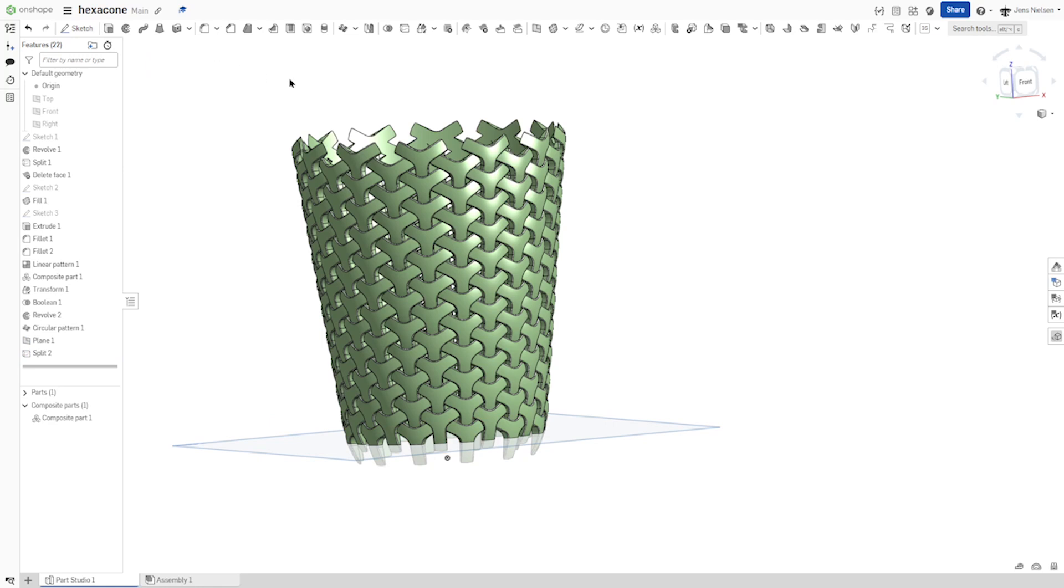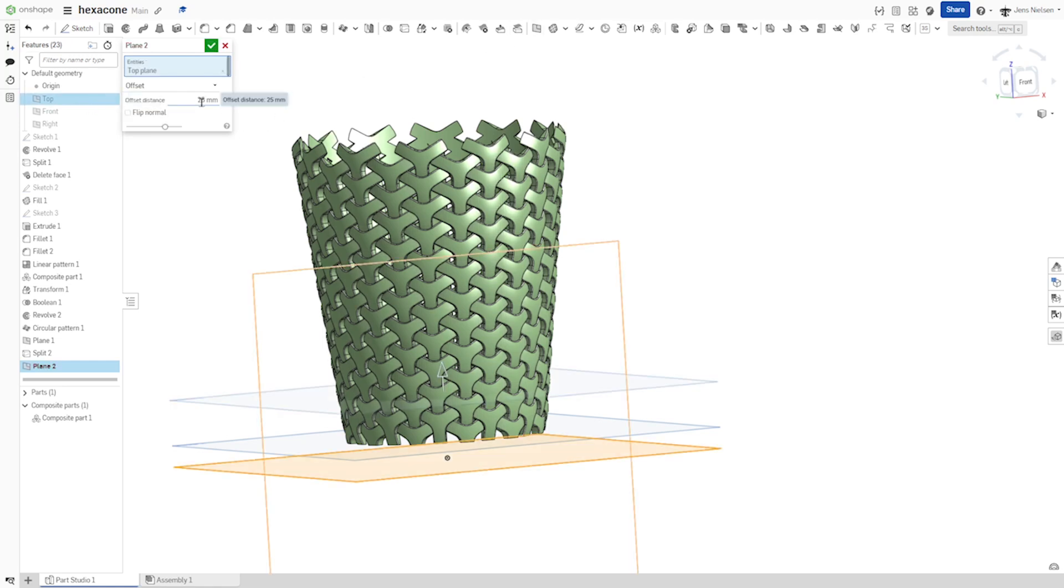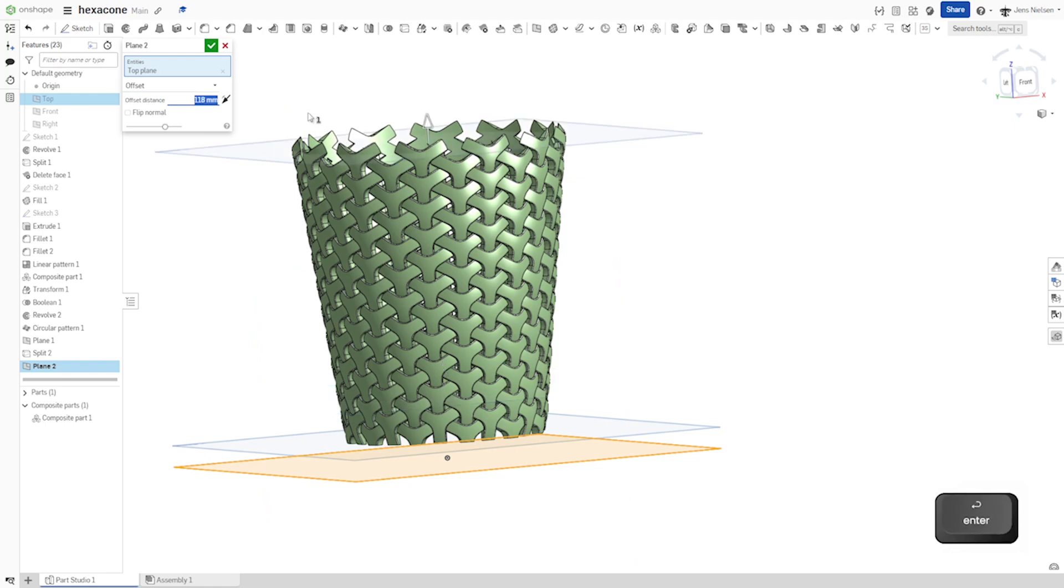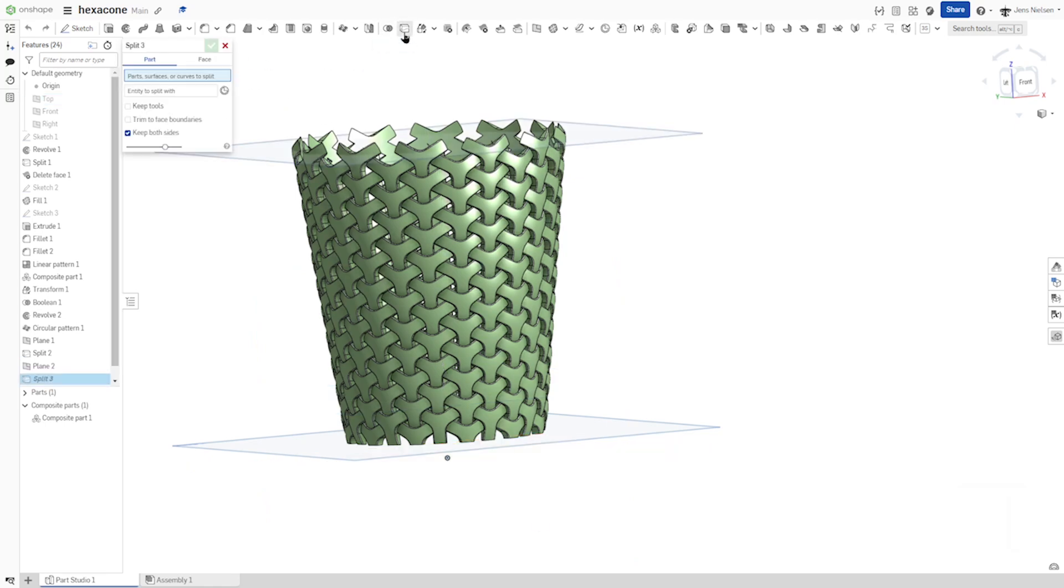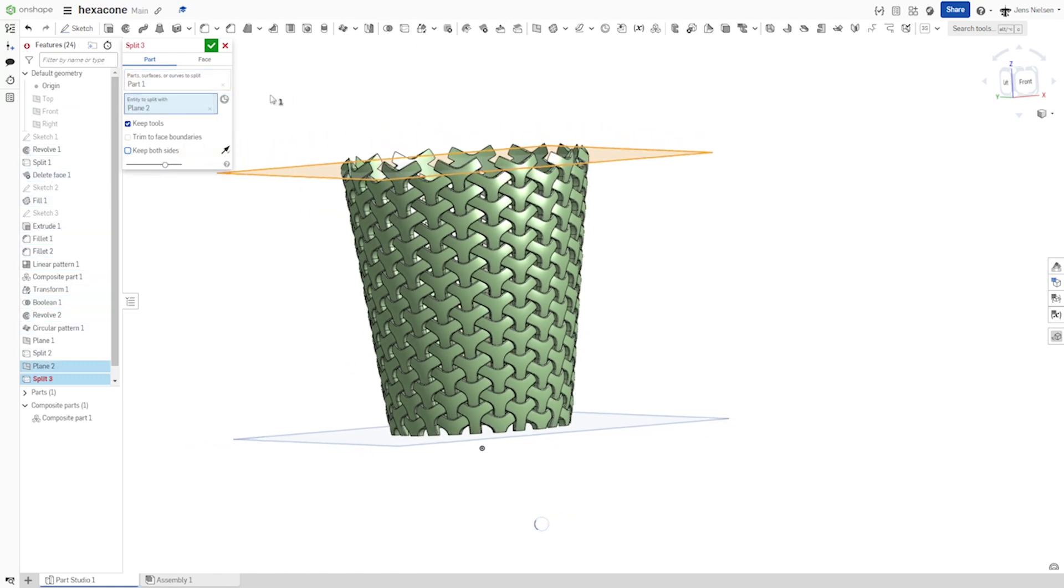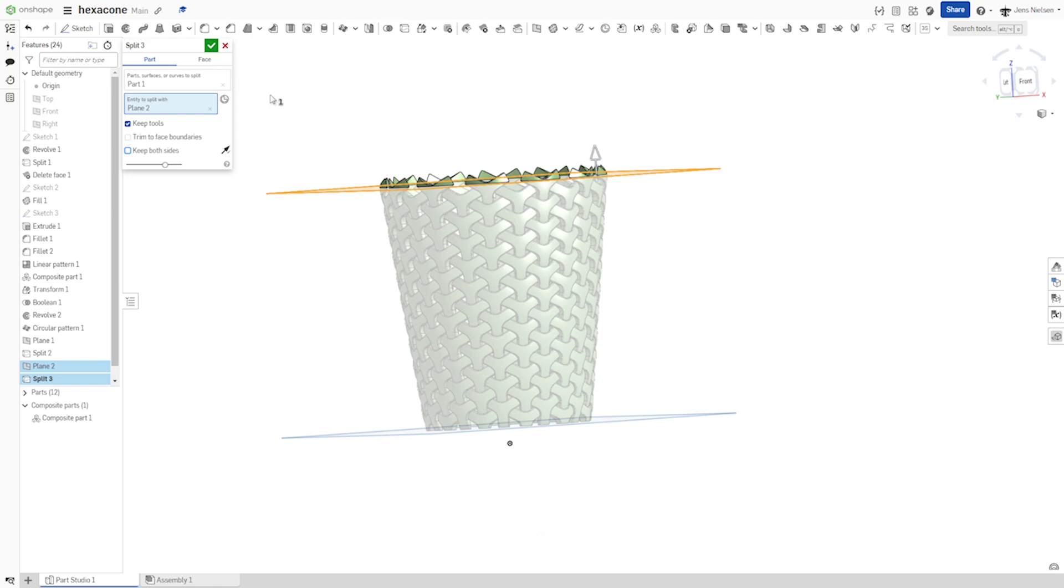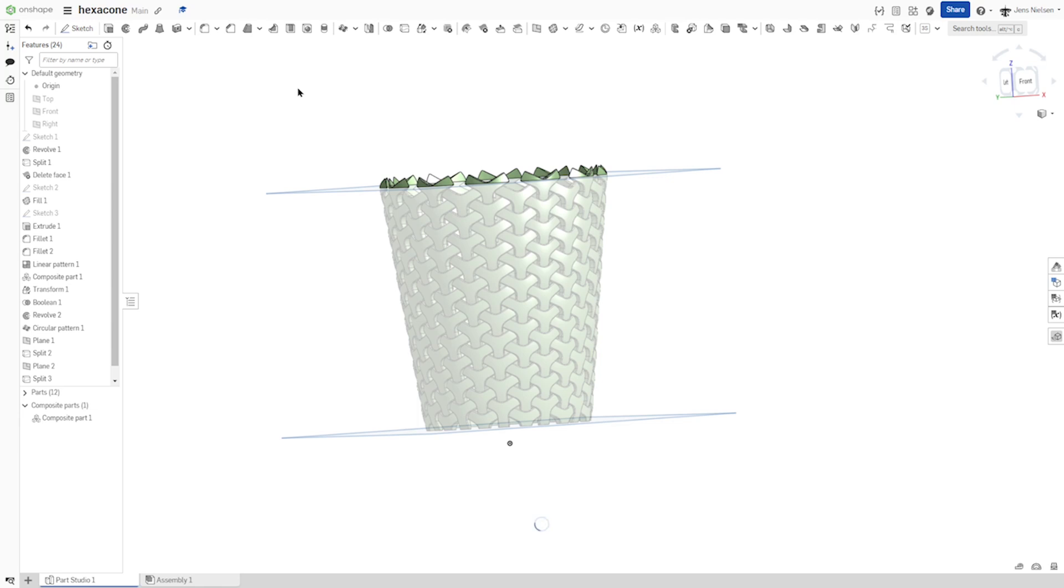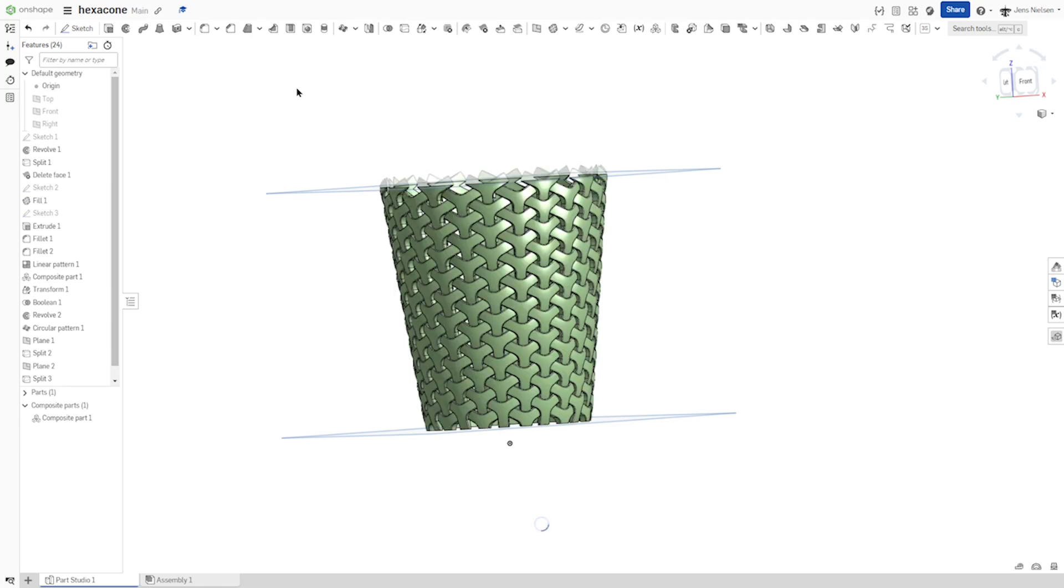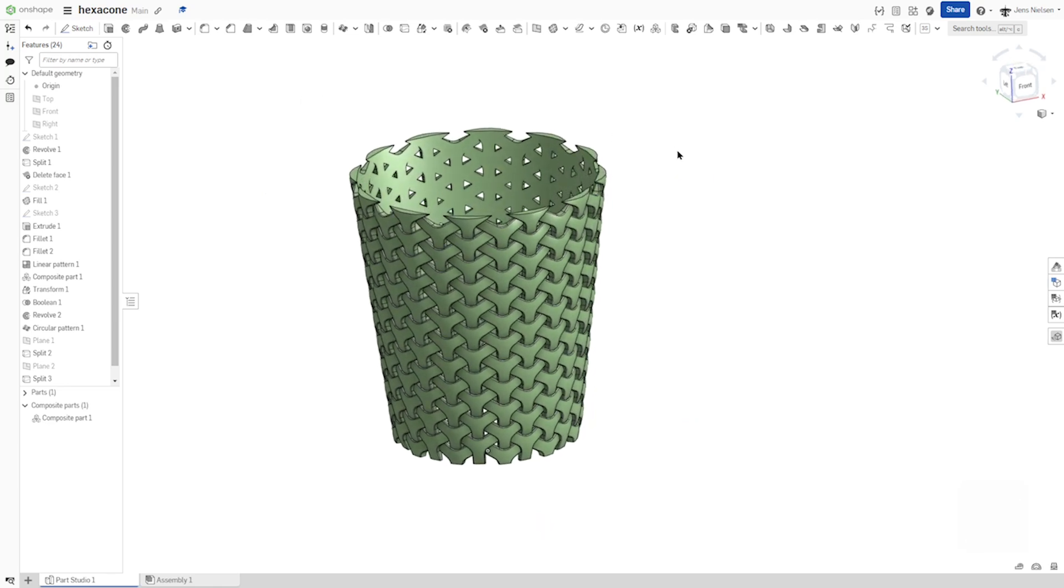And let's do that one more time with the plane. Again, with an offset from the top plane with 118 millimeters. Again, split our part with that plane. I want that other side. Hide all planes.